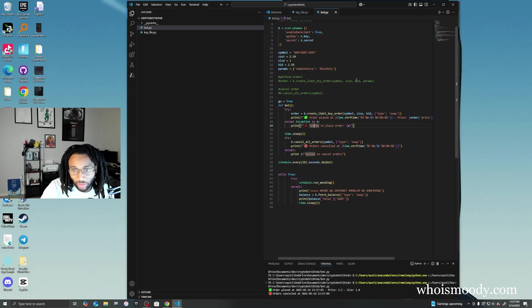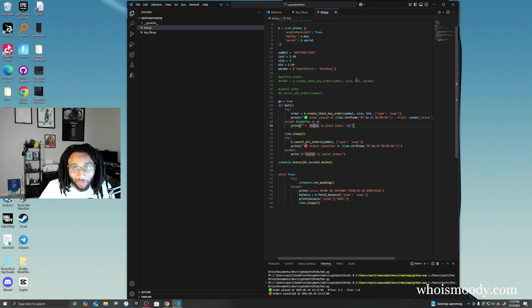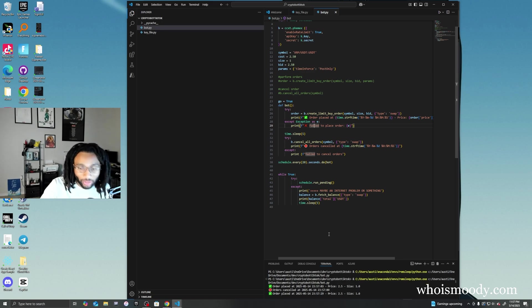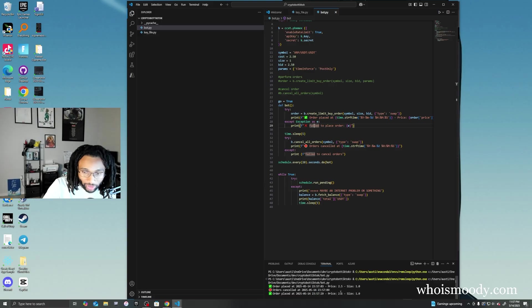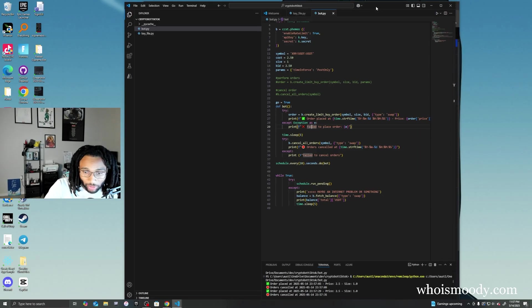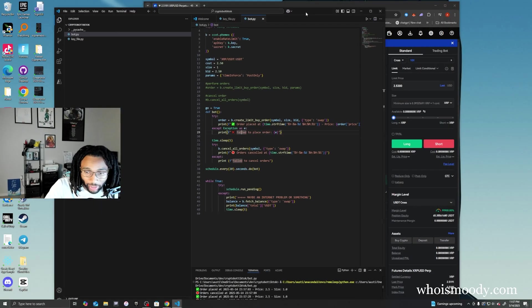It's going to wait 20 seconds. See, it waited 20 seconds before it performed another order, and then just performed another cancel.